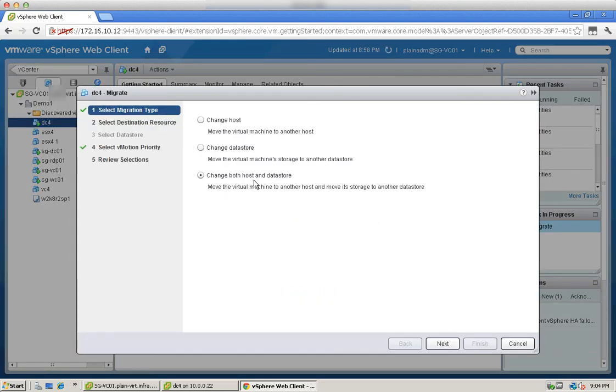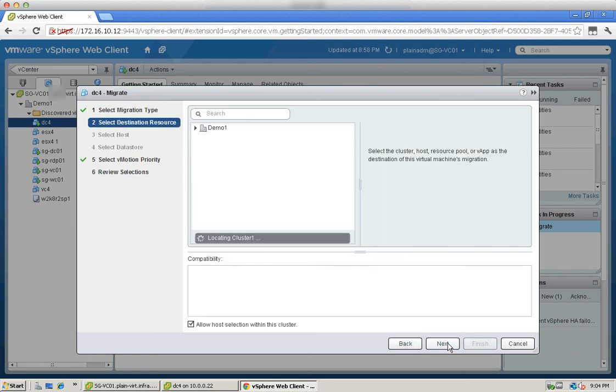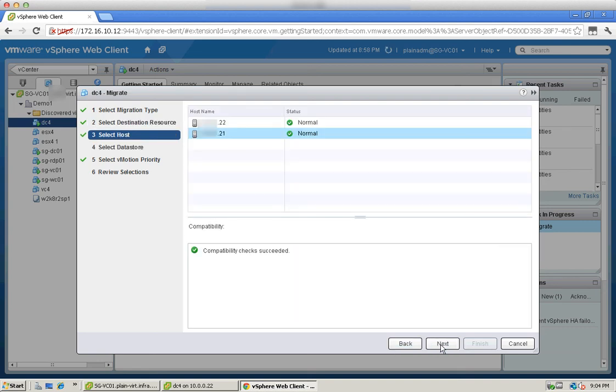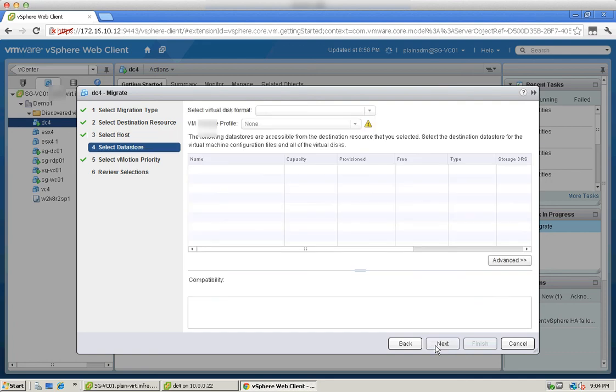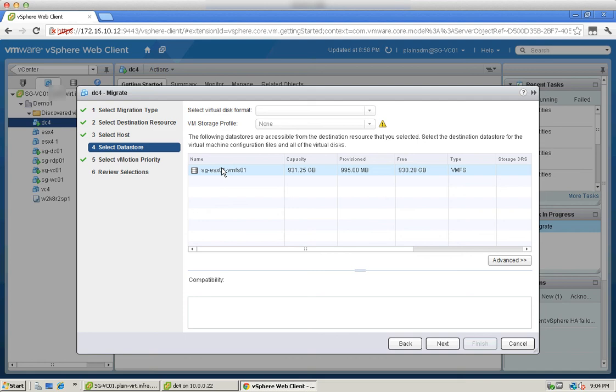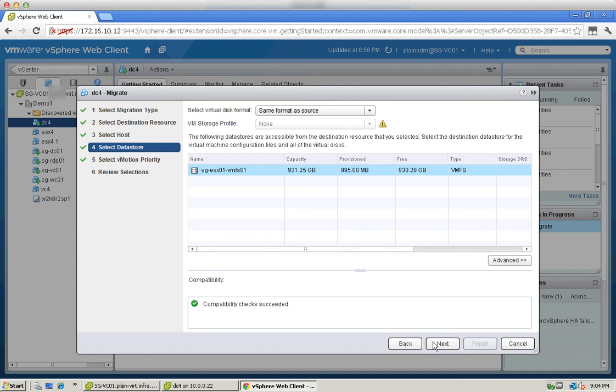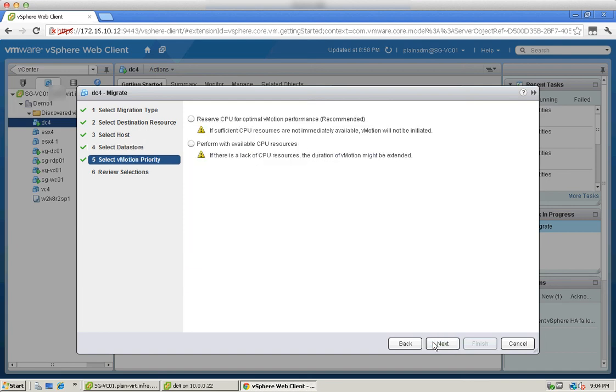And here you will see this option available to change both host and datastore. Select a destination, same cluster. Next, we will select the host which is actually 21. Select a datastore which is only found in 21 as you can see. And we will keep it as the same format, click next.